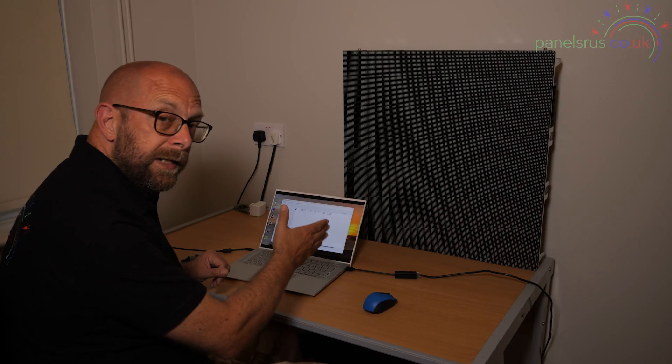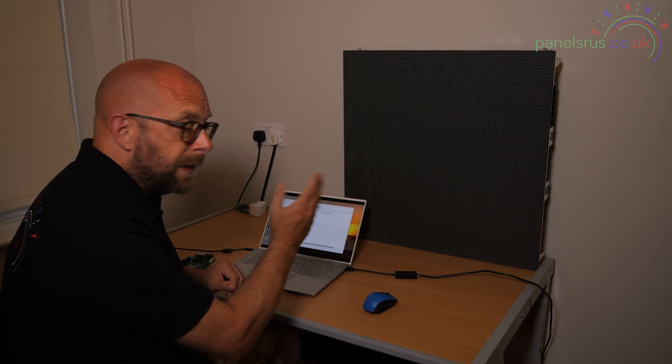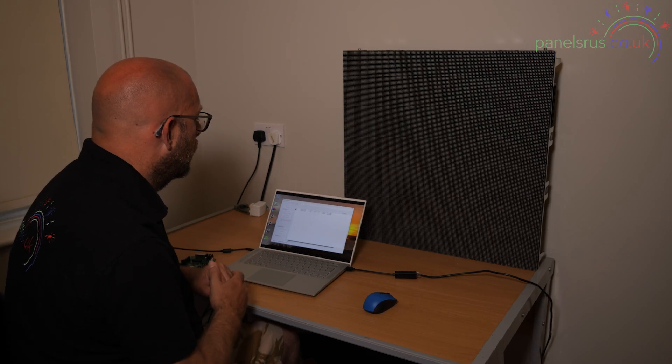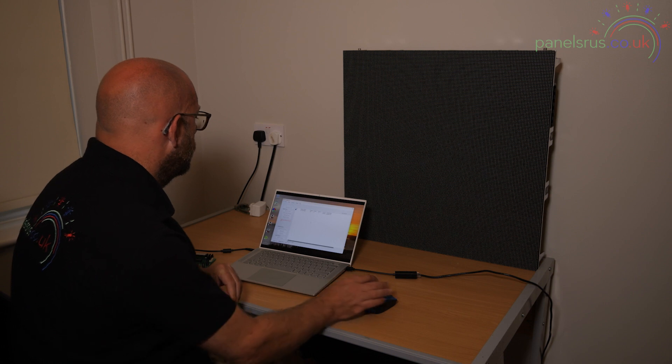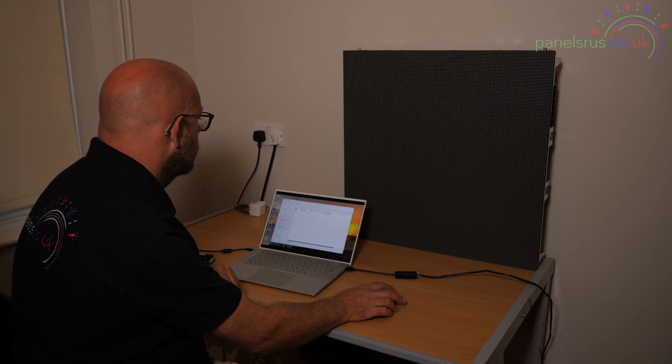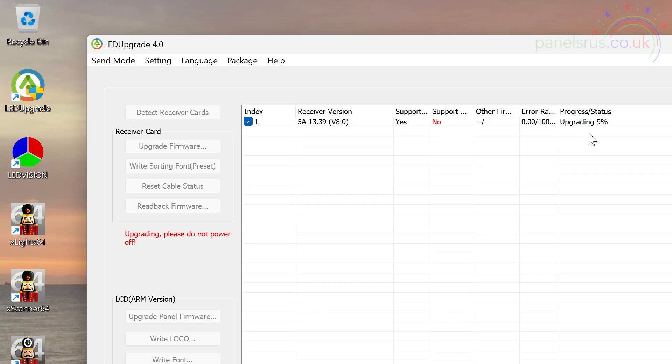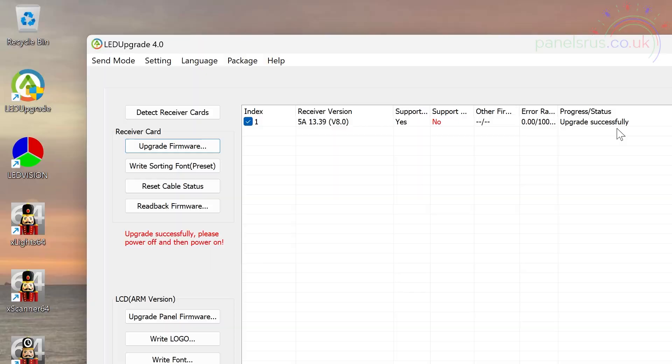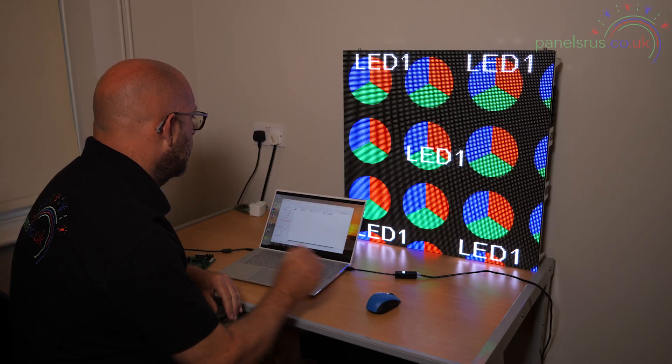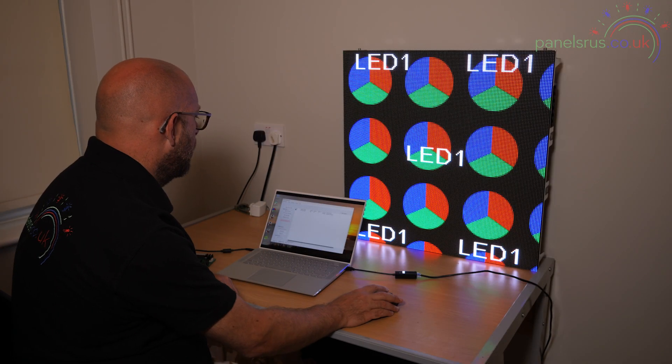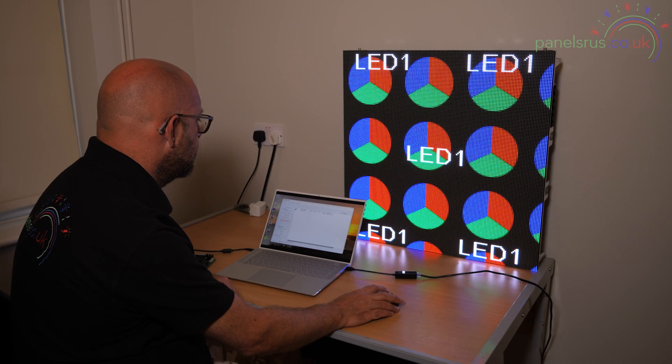My LED panel has now gone blank whilst the firmware gets installed, and it shows us over on the right hand side here the status of the upgrade or downgrade in our case. There we go. It's happening. And it has now said upgrade successfully.